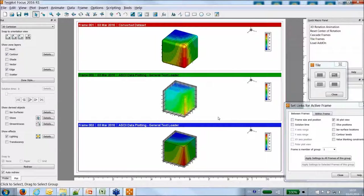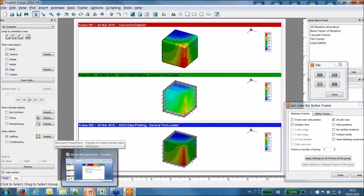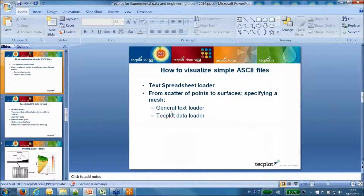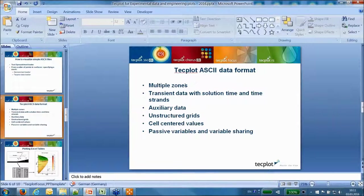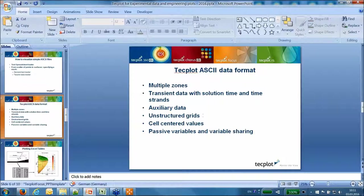Now let's look at the Techplot data loader. The Techplot data format allows you to store more advanced structures: multiple zones, transient data, auxiliary data (either values or string characters), unstructured grids, cell-centered values, and passive variable and variable sharing. This basically allows you to save disk space and gain time in visualization.